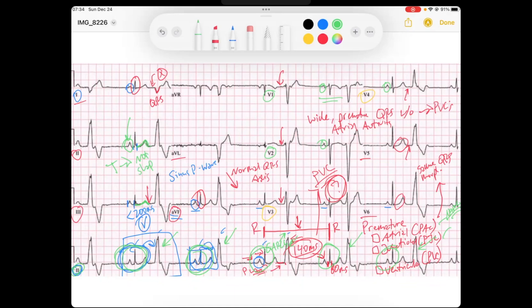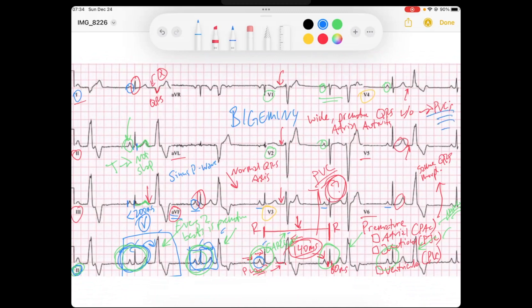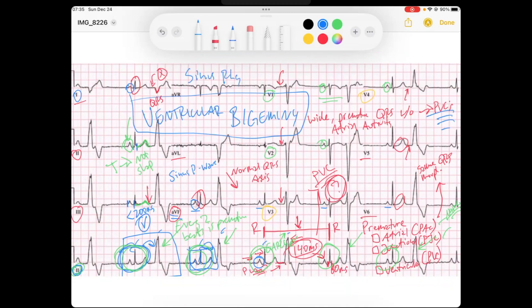When a premature beat occurs every two beats — every other beat is premature — this is called bigeminy. And because these are PVCs, this is ventricular bigeminy. So this is a sinus rhythm with ventricular bigeminy. I hope you enjoyed that, and have a great day. Thanks for joining us.